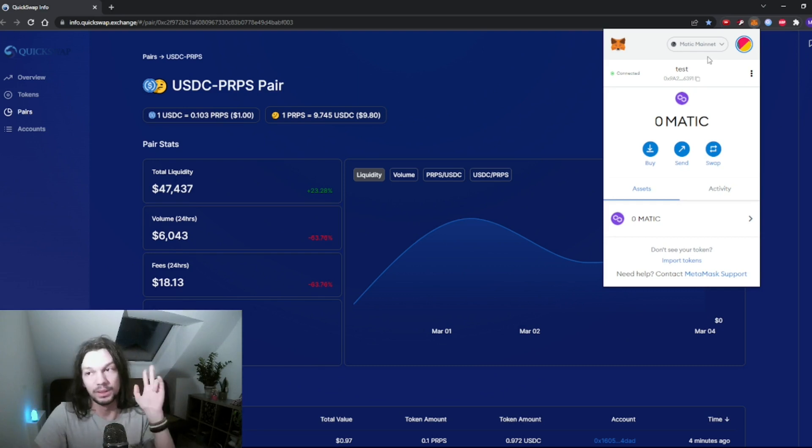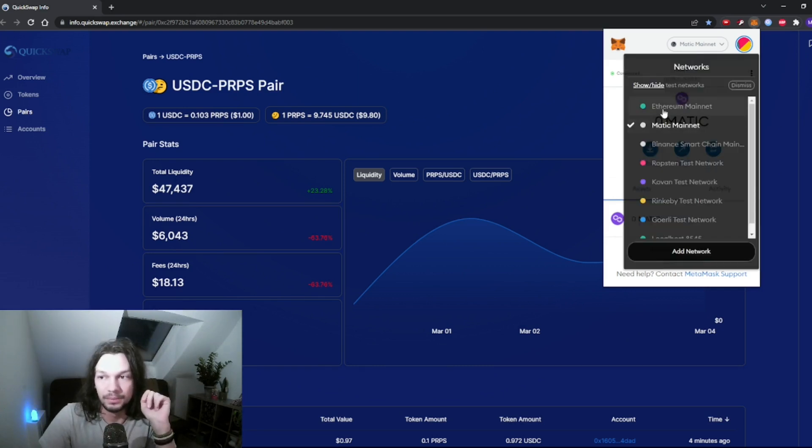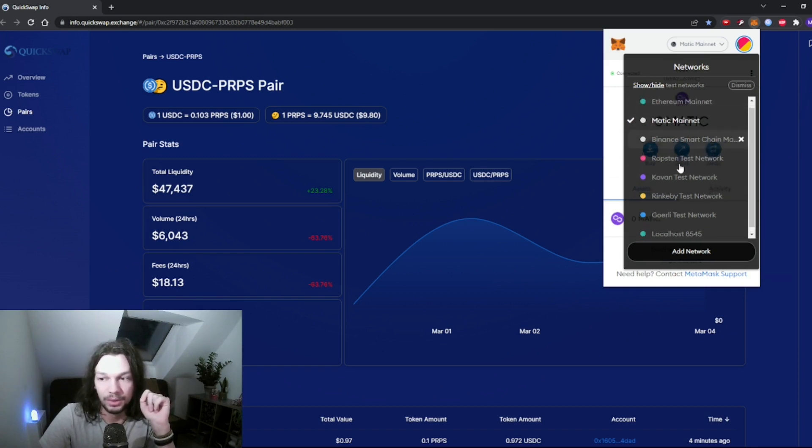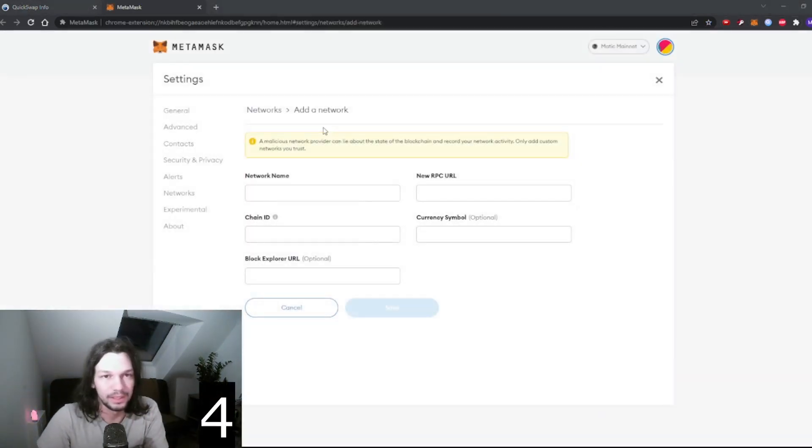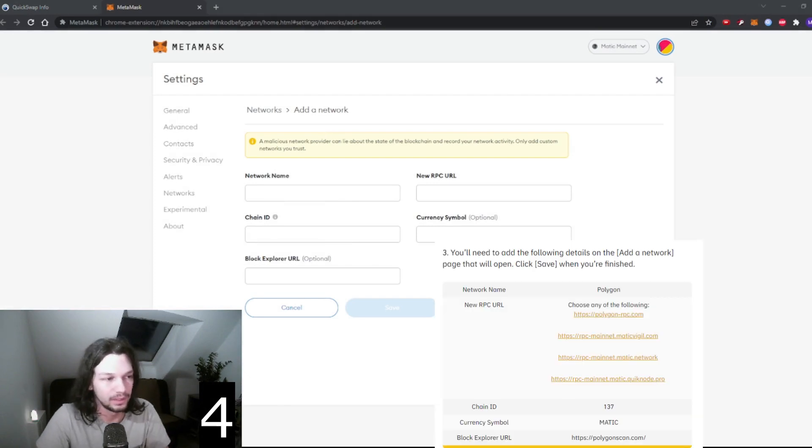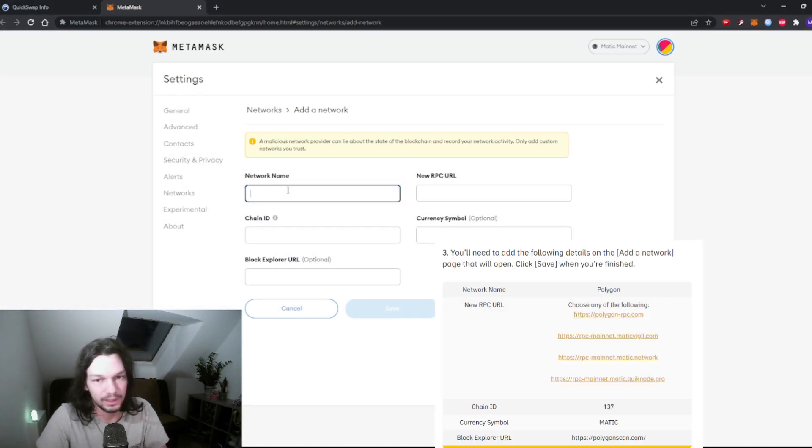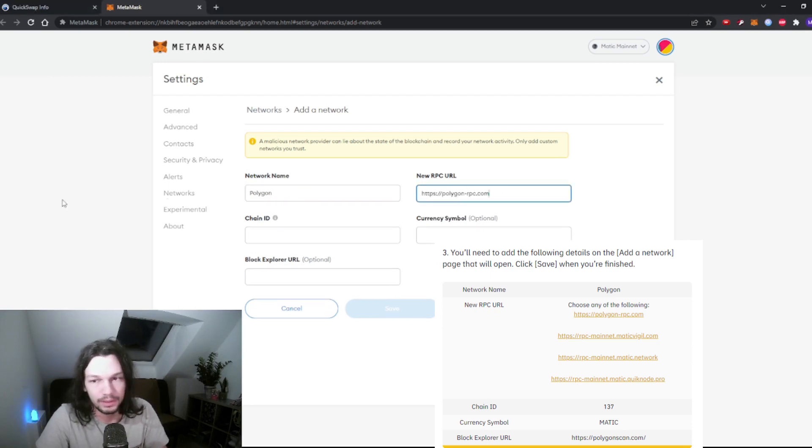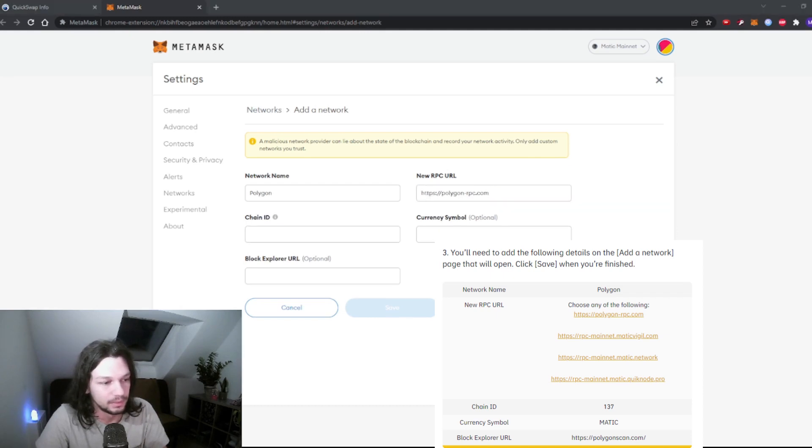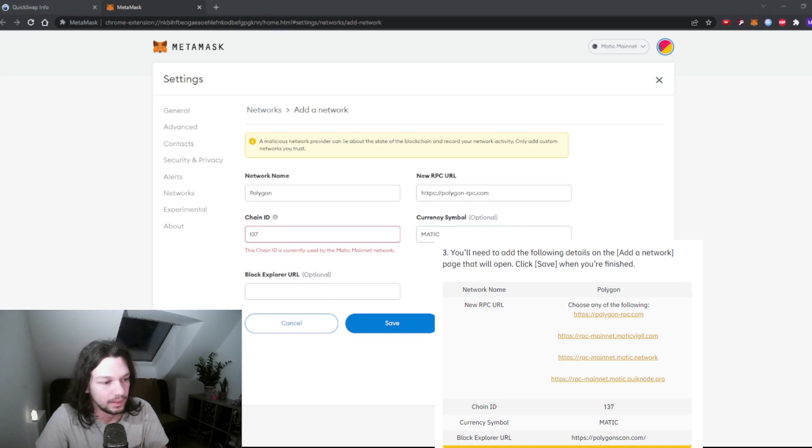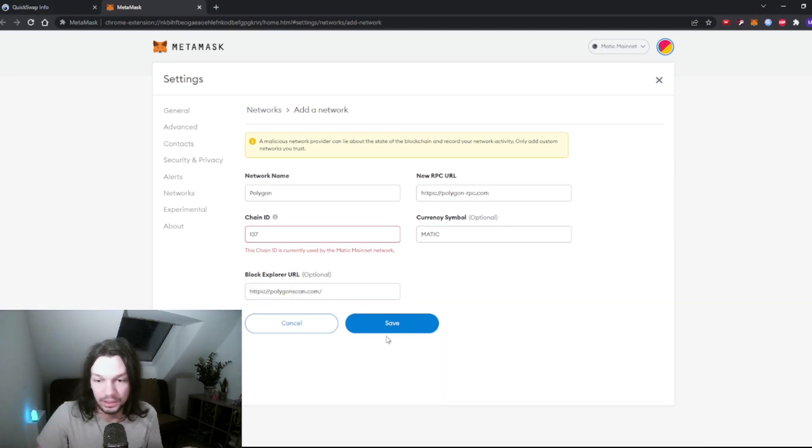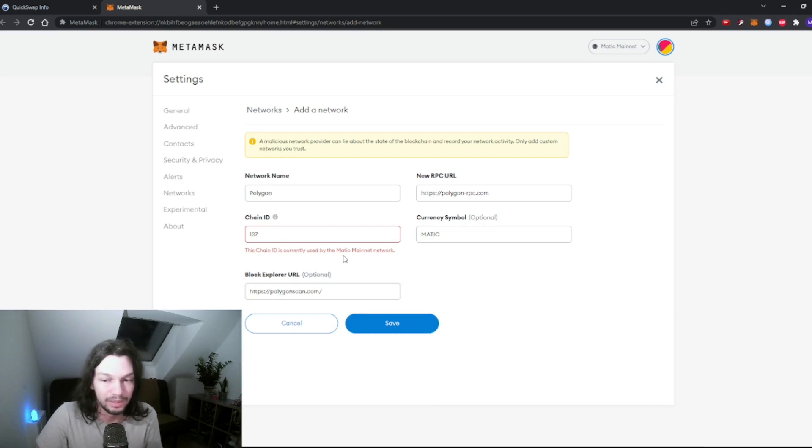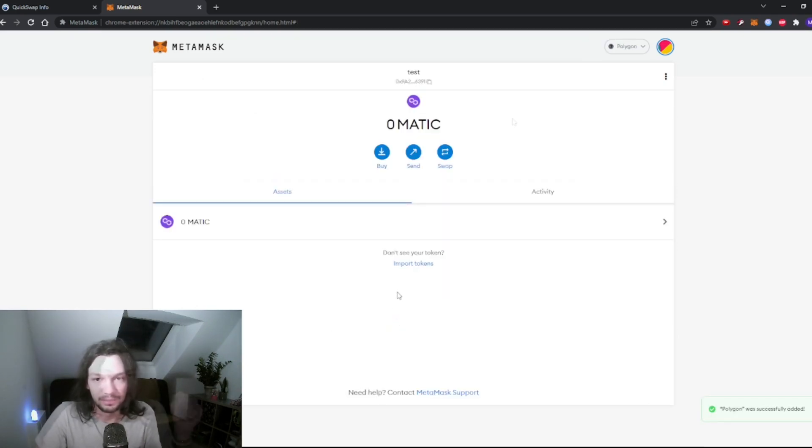Very important: we will have to use Matic mainnet. If you don't have this Matic mainnet here in the dropdown menu, you will have to click Add Network. You'll just have to type this information and I'm gonna leave this in the description as always: Network name Polygon, new RPC URL, chain ID, currency symbol MATIC, and the last field, then you just click Save. It gives me an error because I already have Matic mainnet.